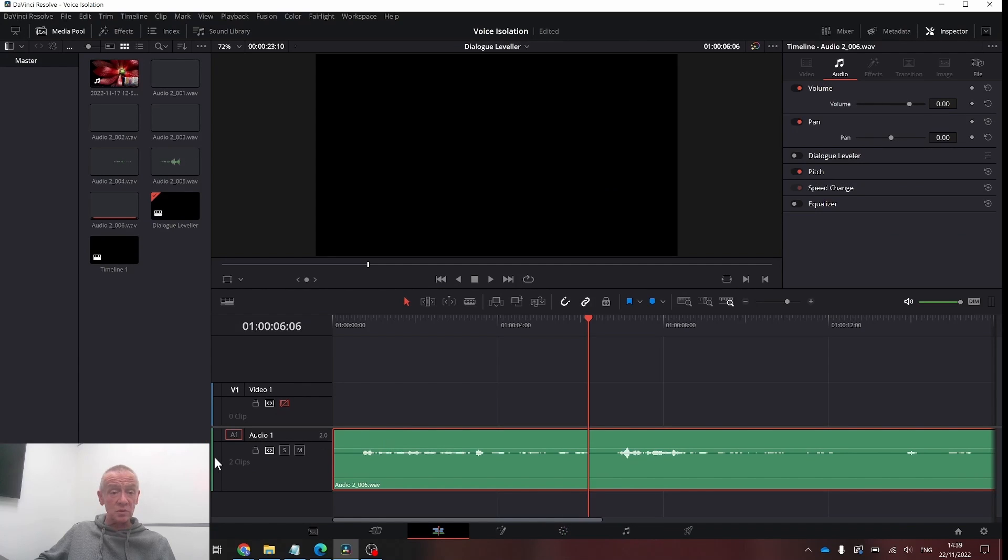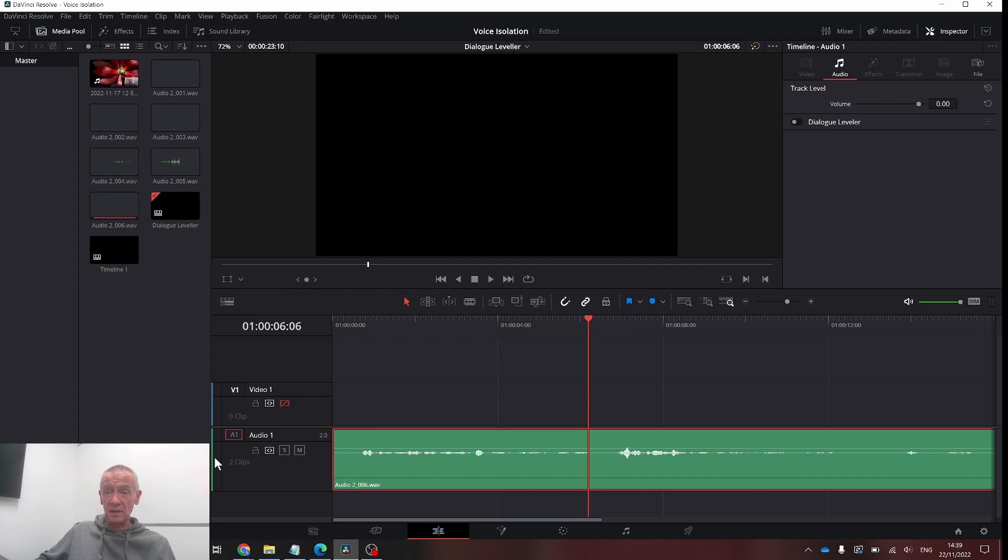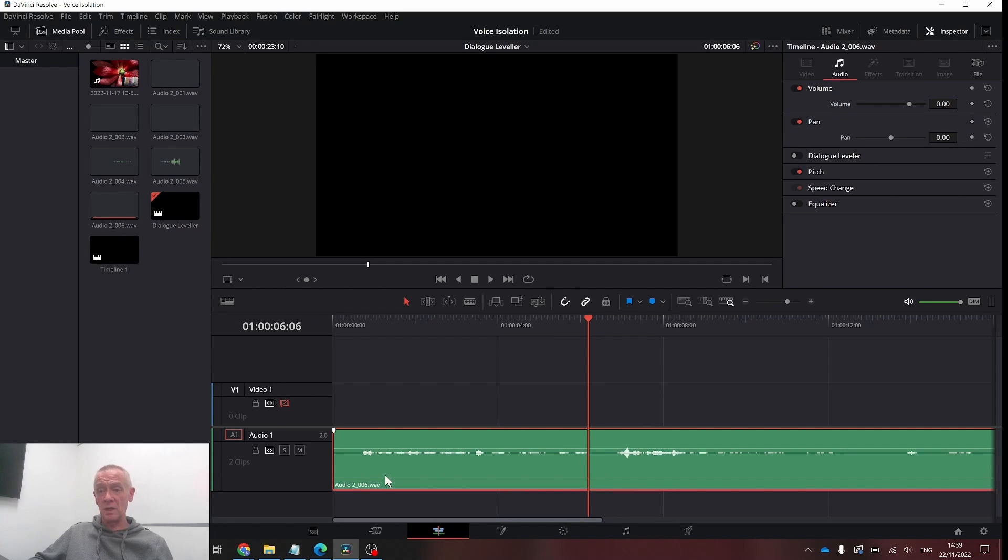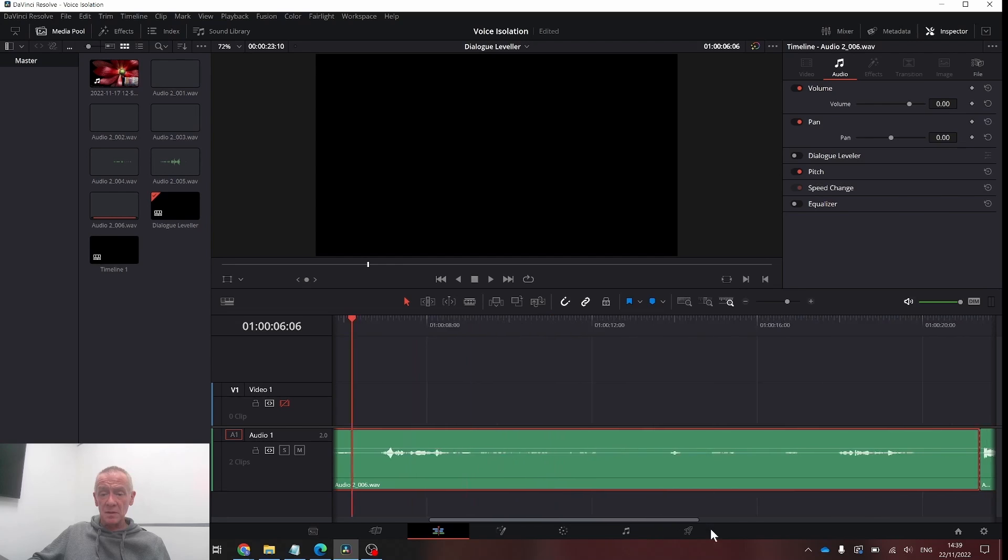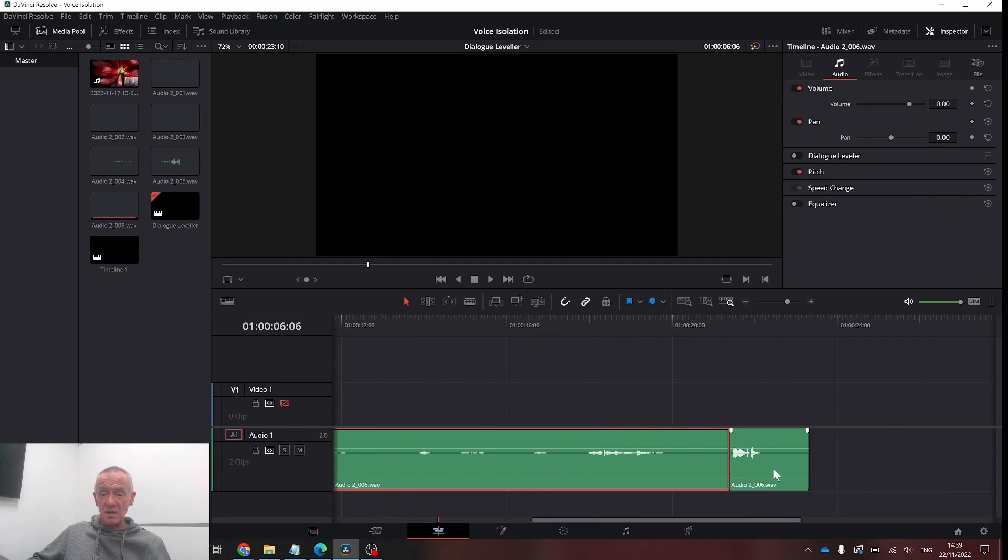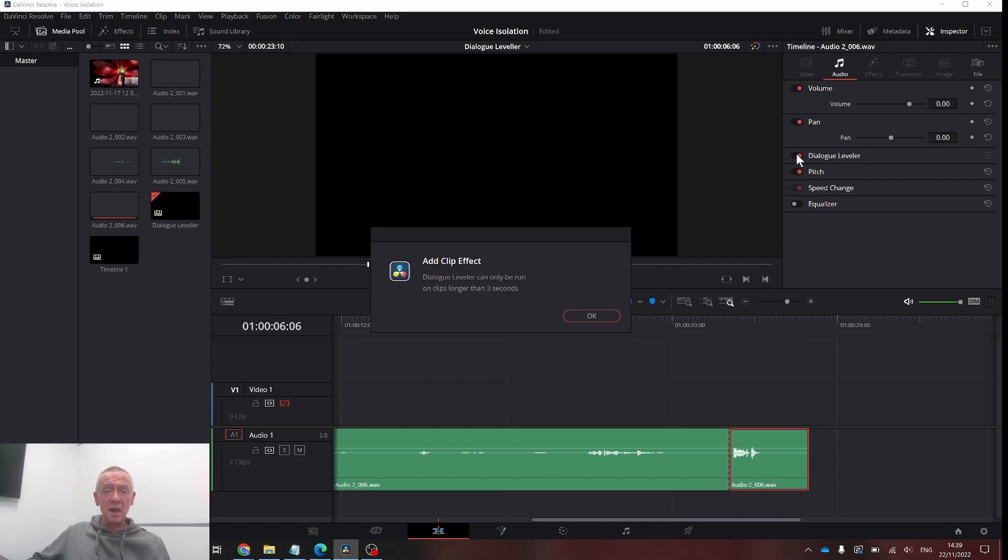This can also be applied at a track level or to individual clips. So if you want to apply it to a clip, it needs to be more than three seconds long. Otherwise, you will see a message pop up to tell you that.